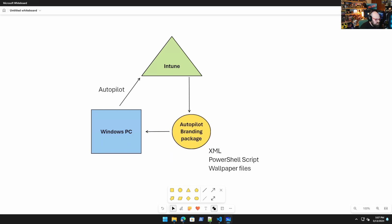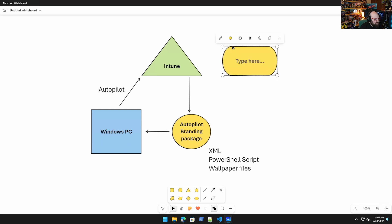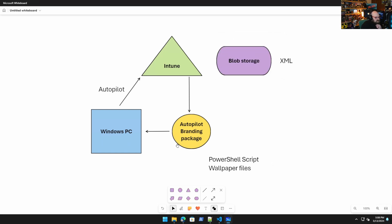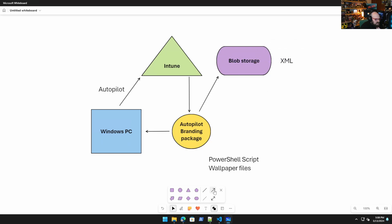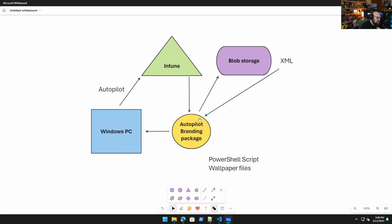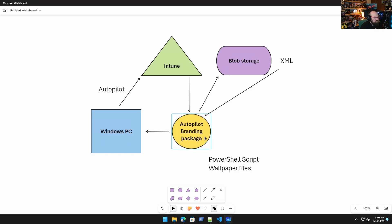So how can we make this dynamic without remaking this package every time? What we're going to do is we are going to create Azure blob storage. If you don't know what Azure blob storage is, that's okay, I'm going to show you. And what we're going to do is we're going to put the XML configuration in the blob storage. So what'll happen is when this package goes to the device, it's actually going to call out to the blob storage and then it's going to get the XML to bring it back to the package to run on the device. So if we make modifications, we don't have to make them here.